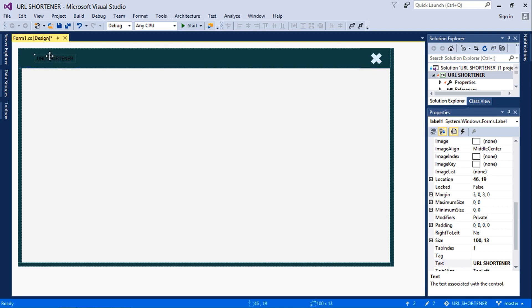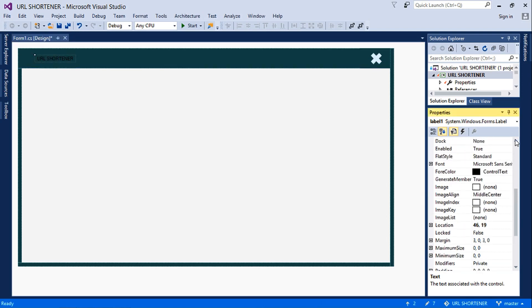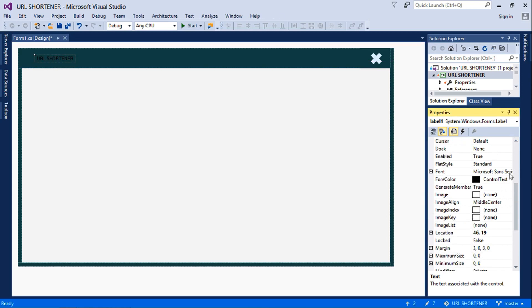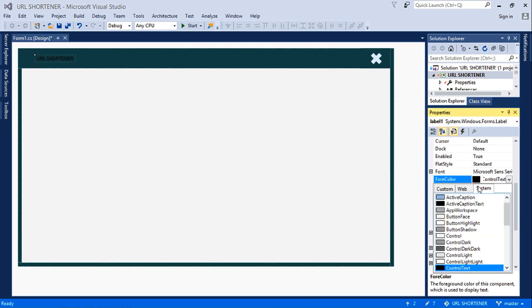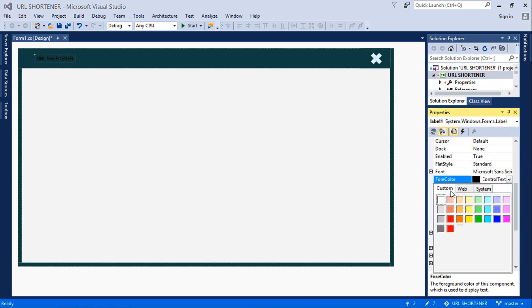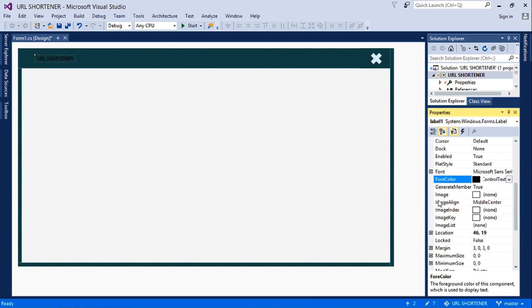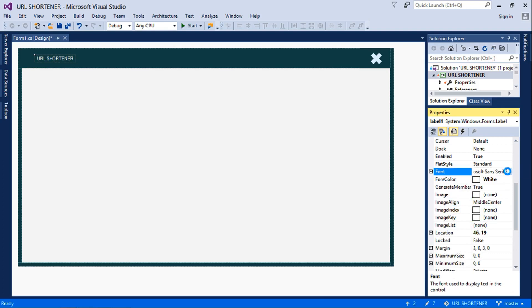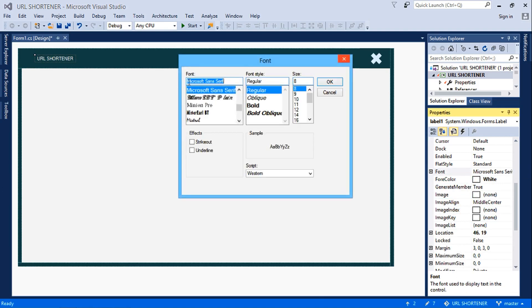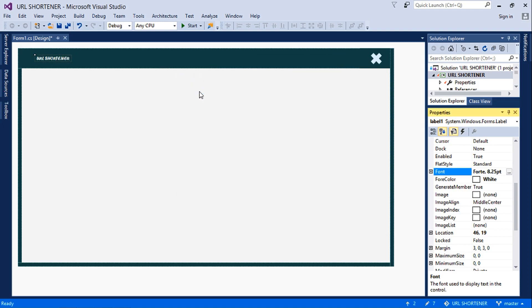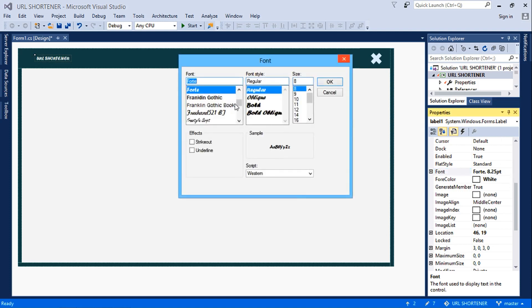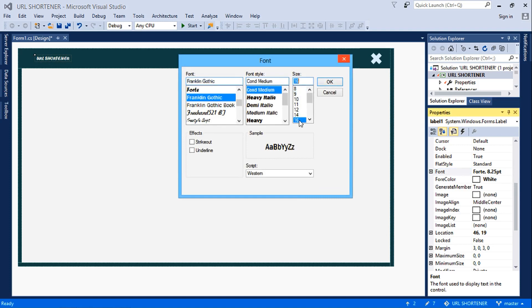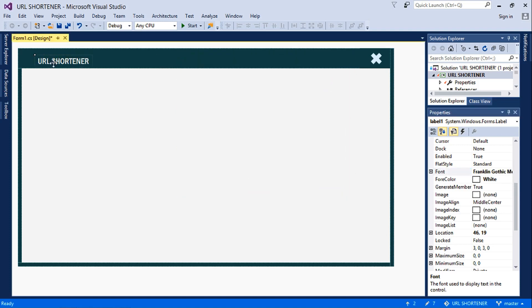Let's set the text color to white, which is the fore color to white. Then we change the text font to any one of our choice, maybe Franklin Gothic. Franklin Gothic would be better. Then we increase it to maybe 16, yes 16.